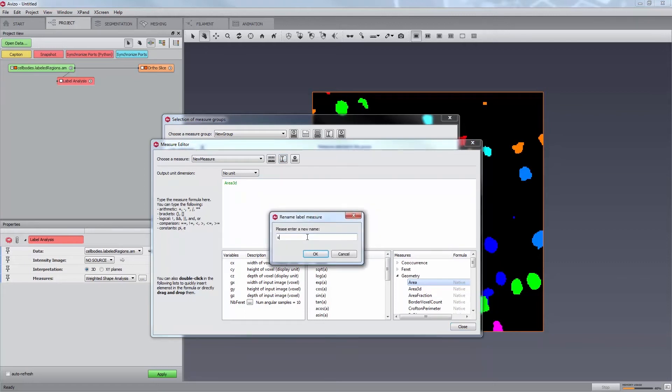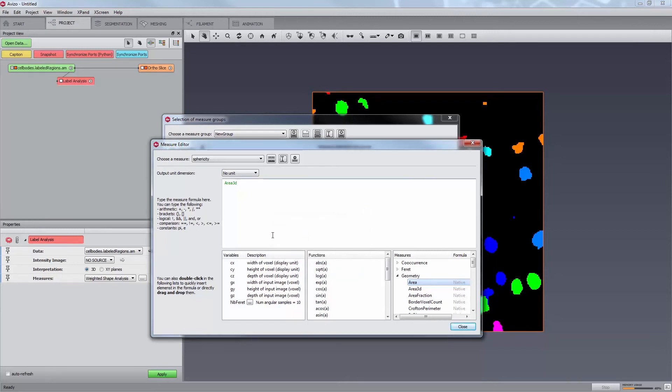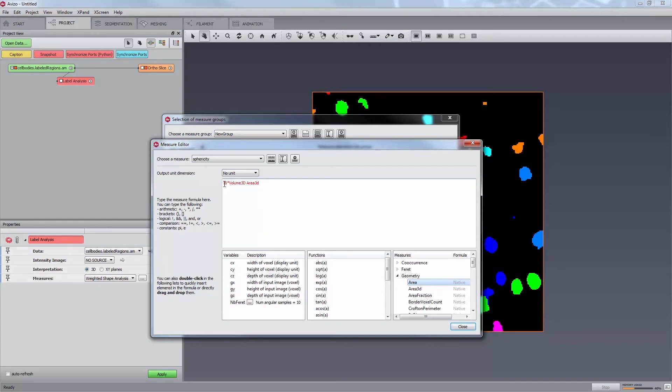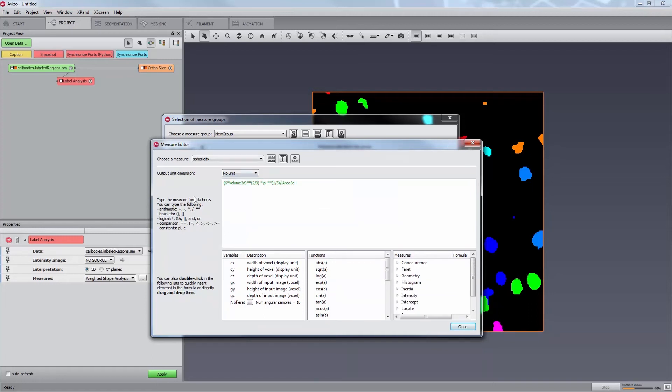Let us try to define a measure for sphericity. First, we will edit the name of the measure. Then we can start writing the expression. The sphericity can be defined as the ratio between the surface of a sphere having the same volume as the current object and its actual surface. Thus, we will be defining this measure based on the native measures in Aviso, volume 3D and area 3D. From this, we can define the sphericity as 6 times volume 3D to the power 2 thirds multiplied by pi to the power 1 third divided by area 3D. Please note that we have used the constant pi that is predefined in Aviso and listed on the left side of the window. You have certainly noticed as well that as we were writing the expression, when it was not valid, it was colored in red.